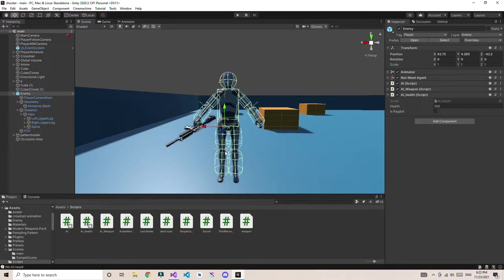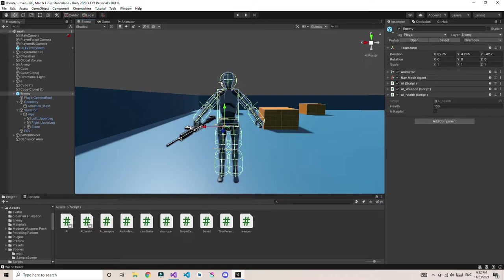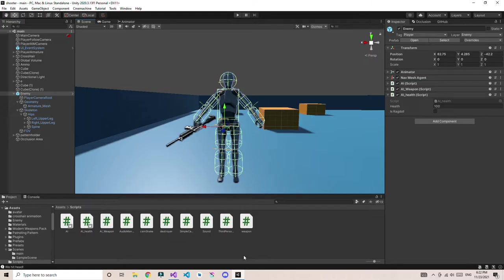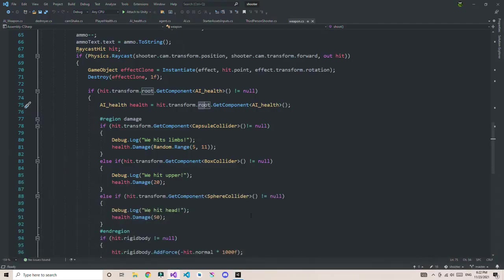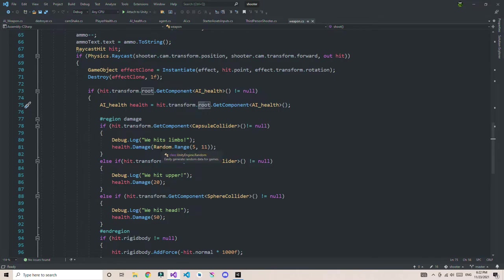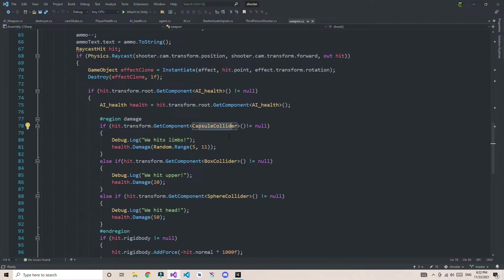The main limbs have capsule colliders, and the body and torso upper part has box colliders, and the head has a sphere. You need to know what part is what. I created conditions: if the hit transform has a capsule collider, this means we are hitting the legs or limbs.